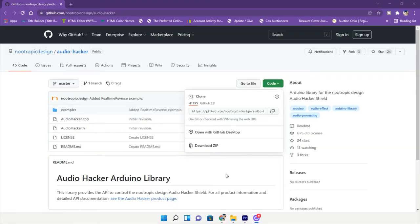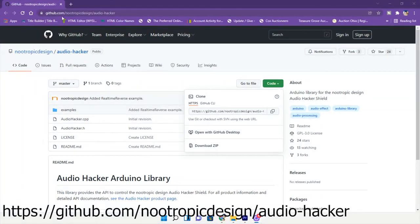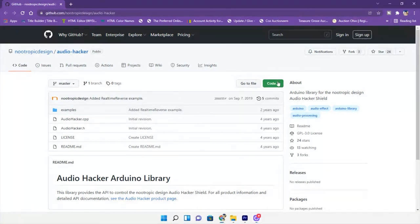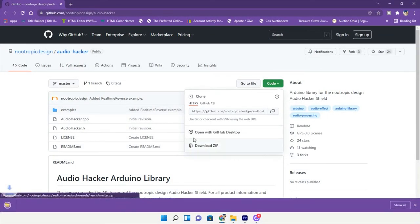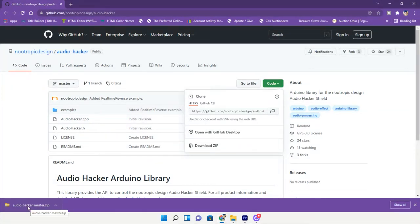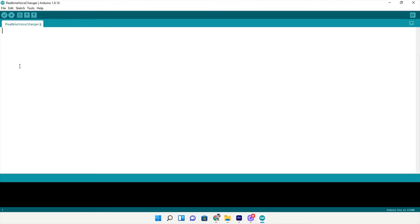Now that you have it all set up, you're ready to go into your Arduino IDE and upload one of the example codes, but first we need to download the library. Go to github.com slash nootropic design slash audio hacker. Once you get there, go to code and download zip file. You'll want to take that and put it in your Arduino folder so you can open it up in your library manager in Arduino IDE.